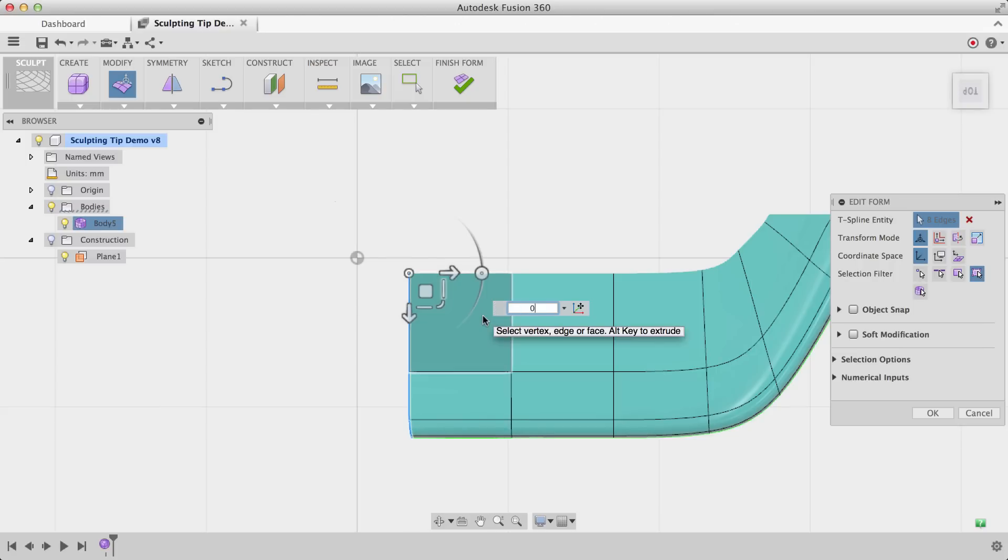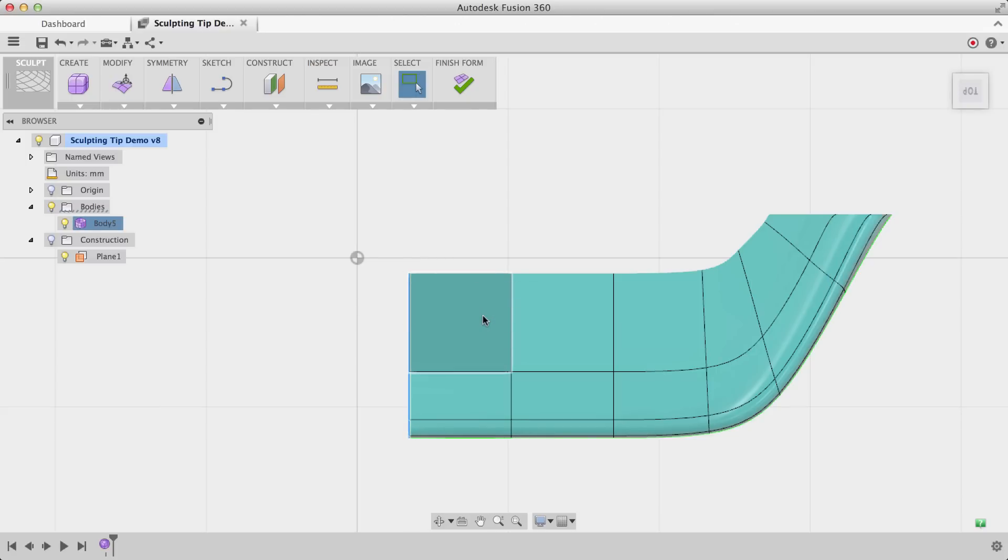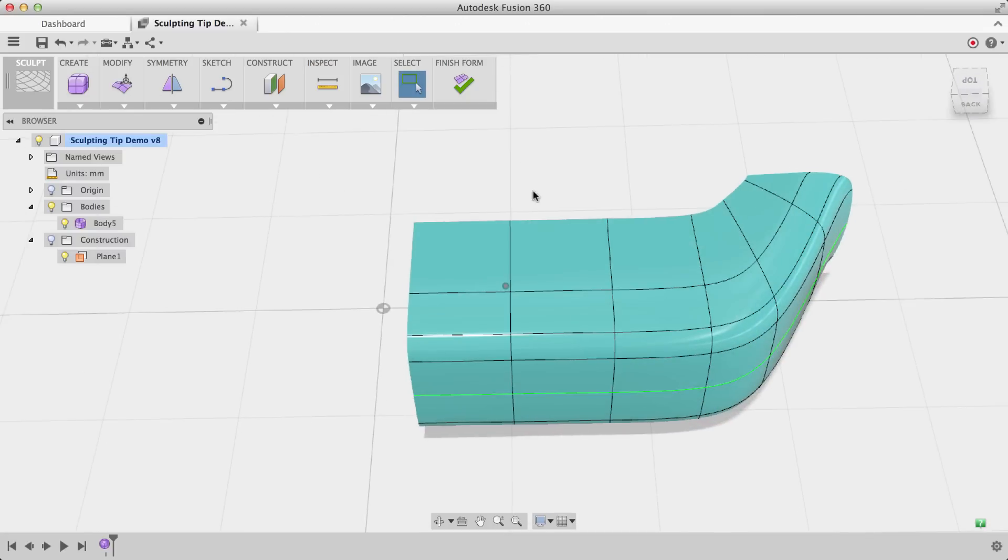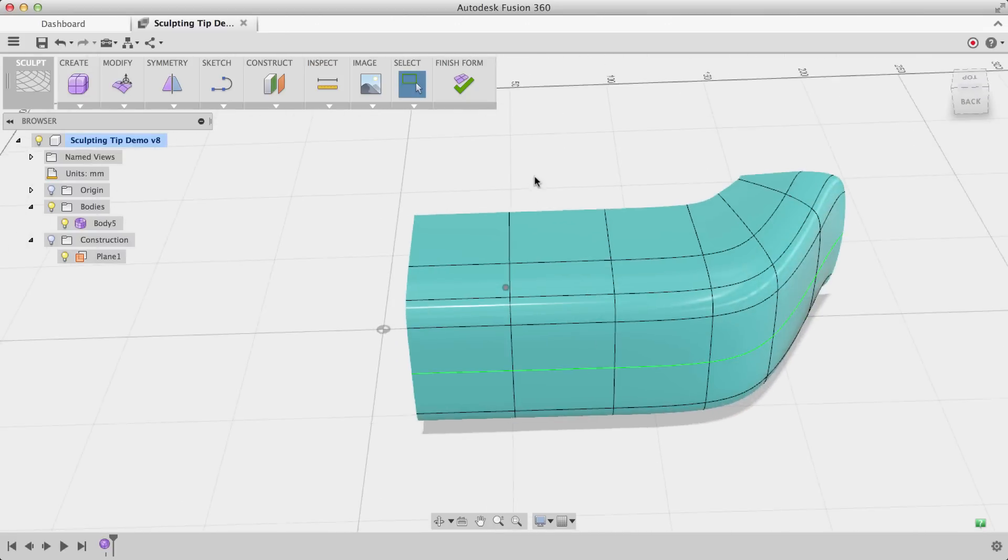So now if I scale up or down, we'll see that it scales relative to that point. I'm going to scale it all the way down to zero, and now I have another perfectly flat edge right here.